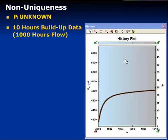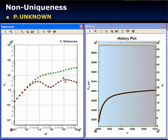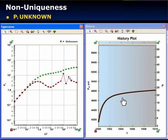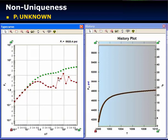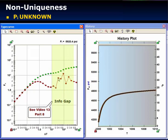Let's identify and illustrate non-uniqueness. On the right we have a very good match of calculated and measured pressures. Now I'm going to change the derivative — and you can see that as I move points around and compensate, I still get a good match. The initial pressure back-calculated from the derivative does vary, but the match of the buildup doesn't change at all. In the information gap between the duration of flow and the duration of buildup, I can do whatever I like and still get the same match. It doesn't matter — that's non-uniqueness.